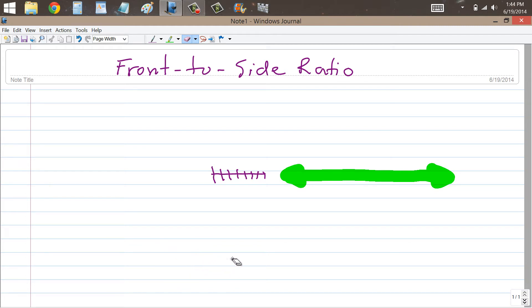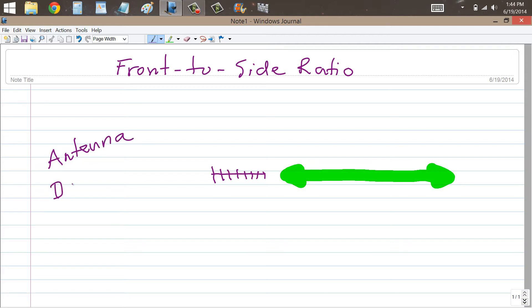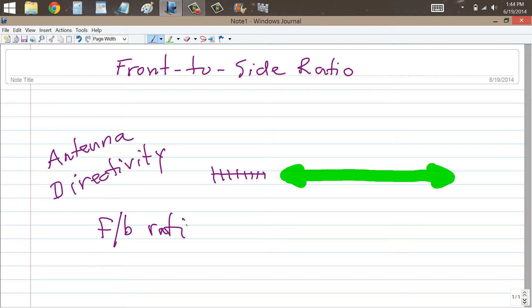To talk about another specification for Antenna Directivity. This specification, like the front-to-back ratio which I described in a previous video earlier today.